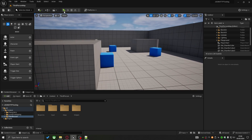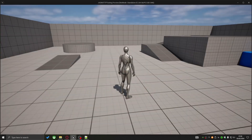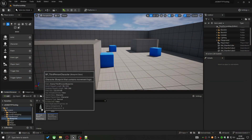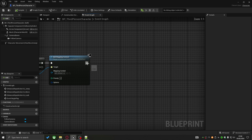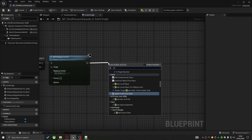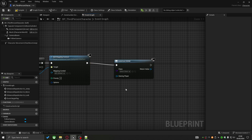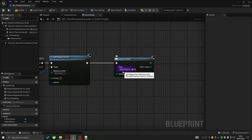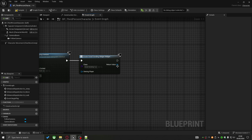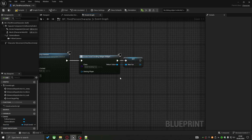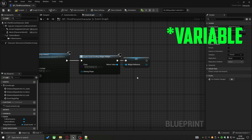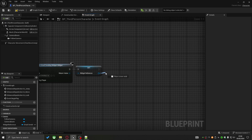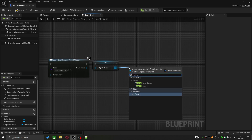First we need to create the widget. Back in the character blueprint, extending from Begin Play, we do Create Widget and select the Email Sending Widget class. After it's created, I promote it to a variable called Widget Reference for easy access, then drag off that reference and call Add to Viewport, which adds the widget to the screen.